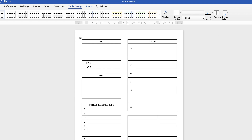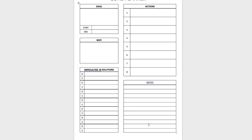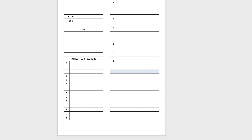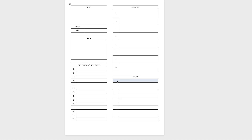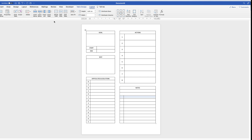Now for the Notes section: merge the header cells, go to Layout > Merge, and type 'Notes'. You can leave the notes section however you like — move the line over if you want, add numbers, or merge them all together as I'm doing now.